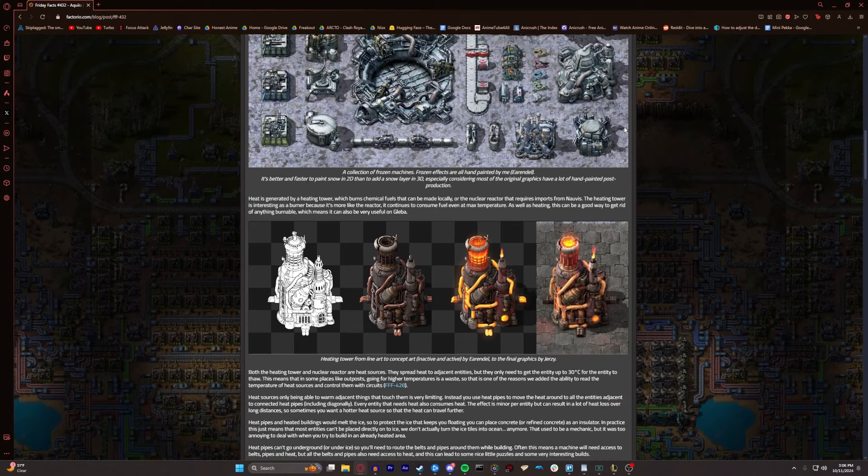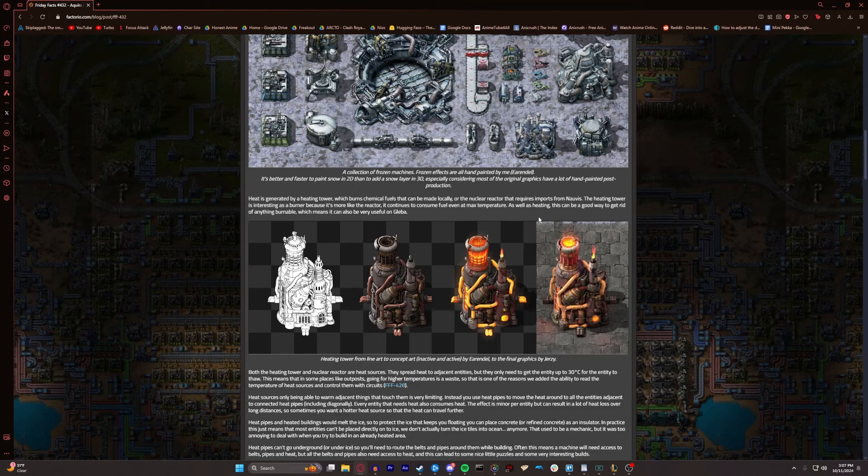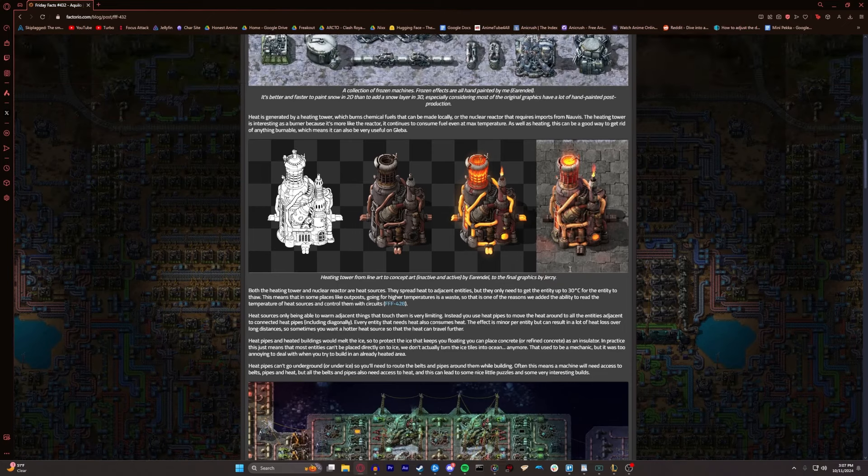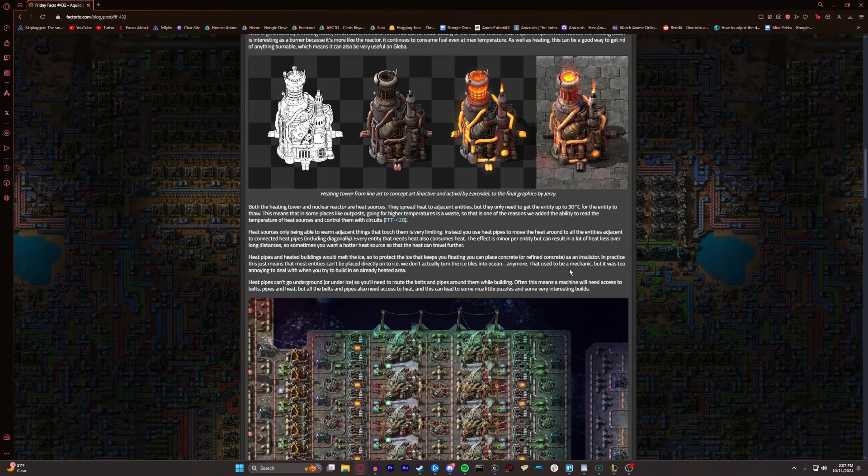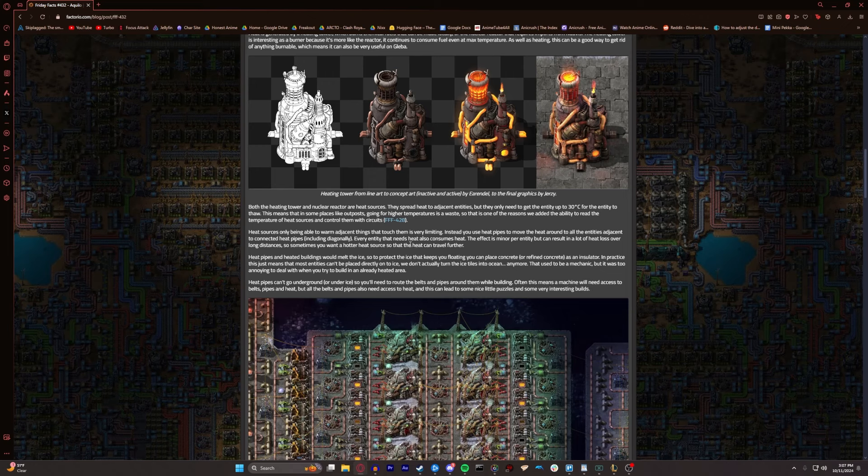Heat is generated by a heating tower, which burns chemical fuels that can be made locally or the nuclear reactor that requires imports from Nauviz. The heating tower is interesting as a burner because it's more like the reactor. It continues to consume fuel even at max temperature. Both the heating tower and the nuclear reactor are heat sources. They spread heat to adjacent entities, but they only need to get the entity up to 30 degrees Celsius for it to thaw. So that's one of the reasons we added the ability to read the temperature of heat sources and control them with circuits.